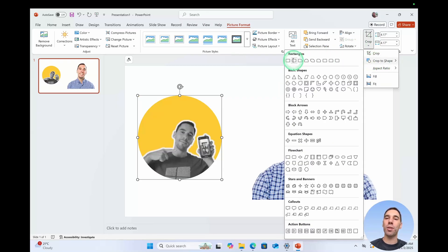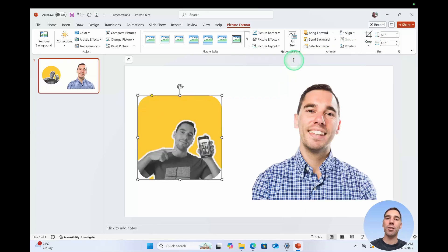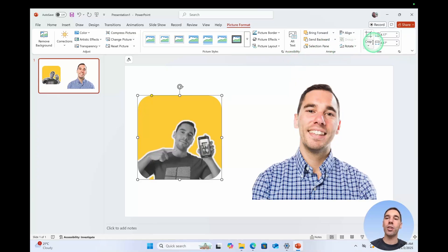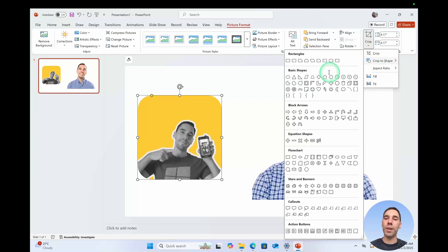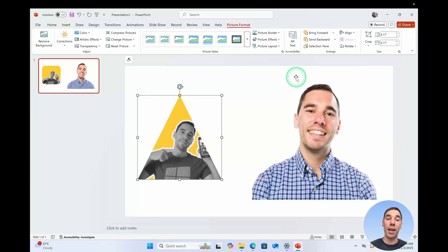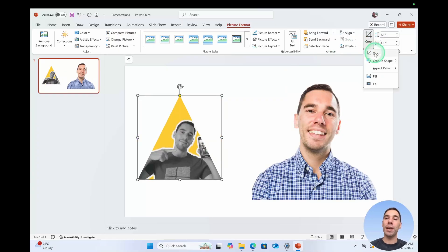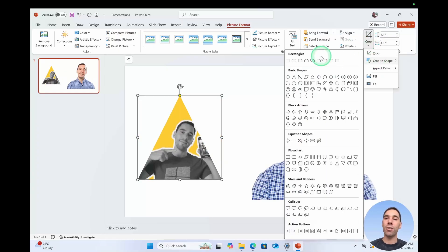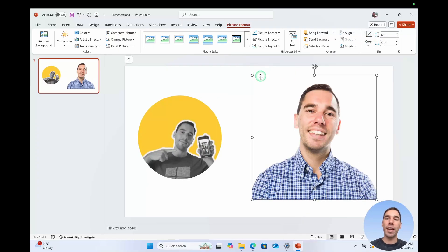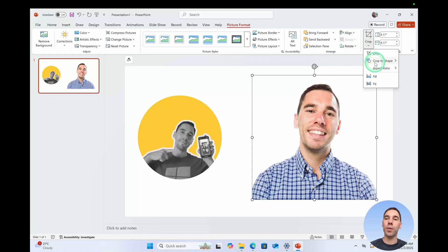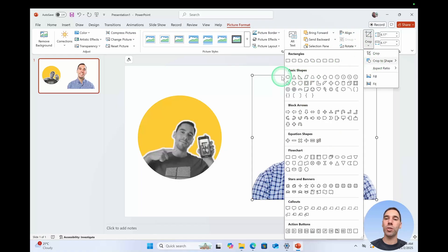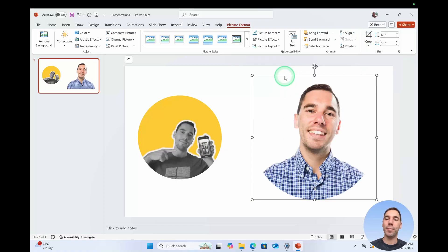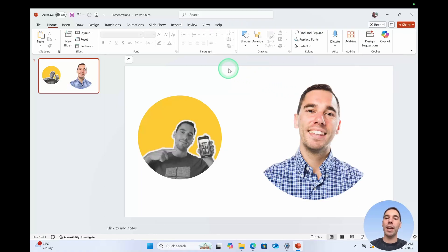You can of course do things like a rectangle with the rounded edges or you could even get super fancy and do something like a triangle or any other image. But let's go ahead and crop this into a circle and then let's do this second one as well just to show you how easy it is. And we've quickly just cropped these into a circle.